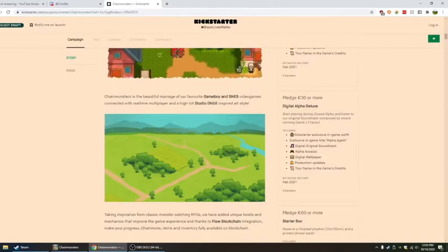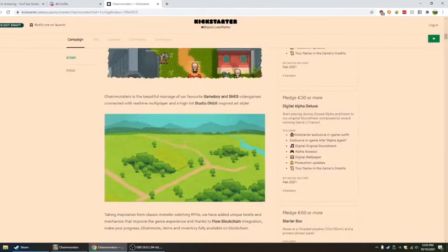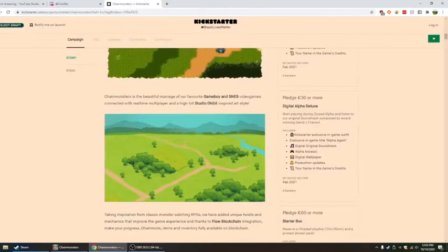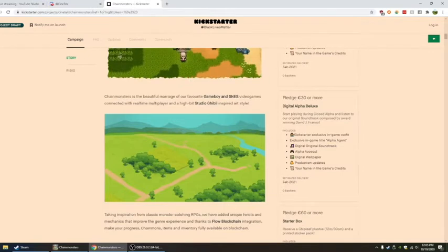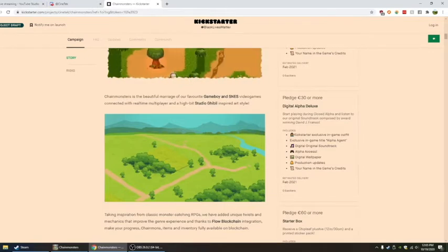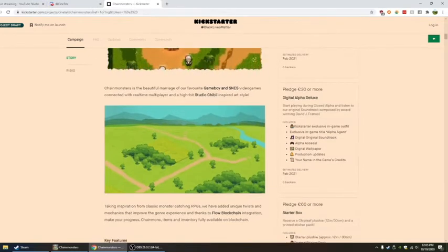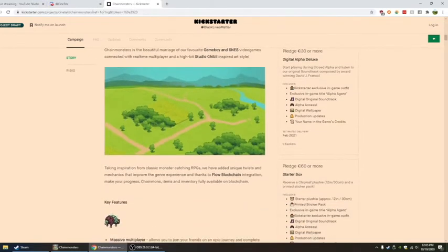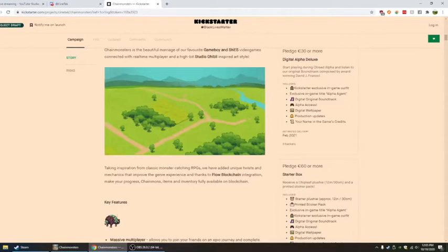Of course they're being attacked, but still reminds me of the village. Taking inspiration from classic monster-catching RPGs, we have added unique twists and mechanics that improve the genre thanks to Flow blockchain integration.